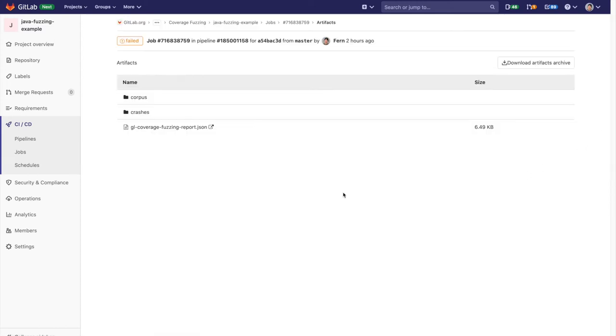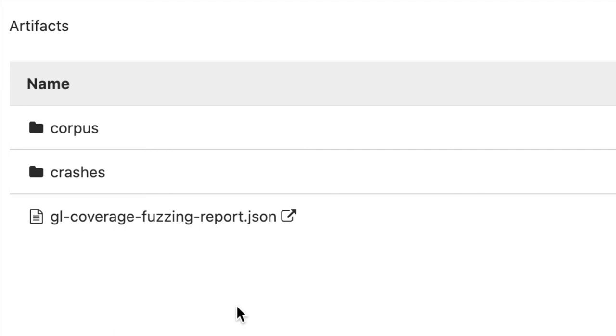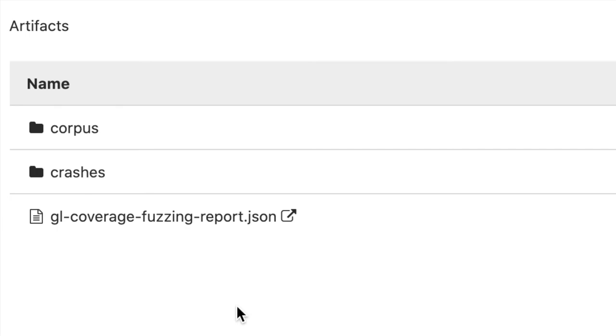Looking at the results of the fuzz testing job, we can see a few items. There is a JSON artifact which contains all the issues detected. Then there's the corpus folder which contains all the test cases from previous runs. And then there's the crashes folder which contains all the crashes from previous runs.